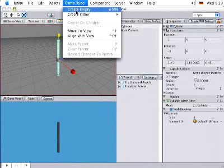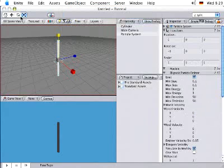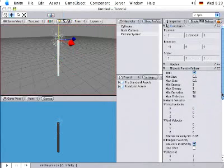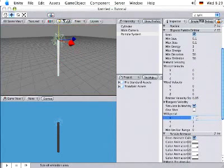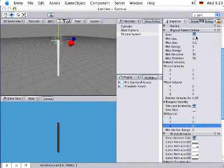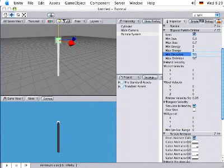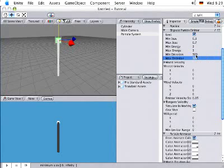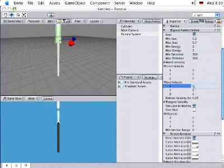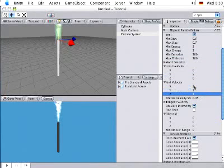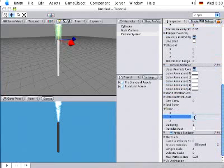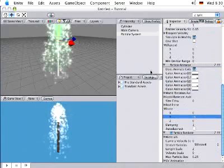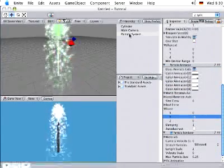I'll add a particle system for the water. Move it up to the end of the pipe here. And then I'll adjust some of the settings for that. We'll make the particles a bit bigger. And make a few more of them. Add some velocity to it. And a downward force. The last thing I'll do is to parent the particle system to the cylinder.